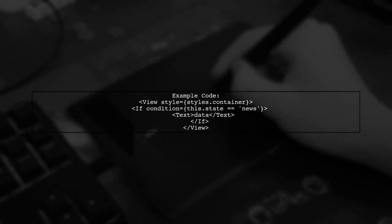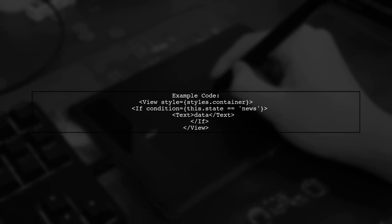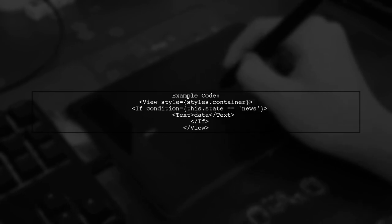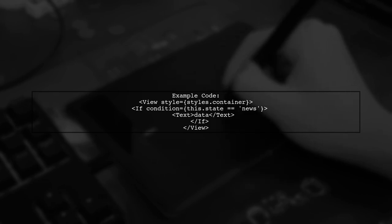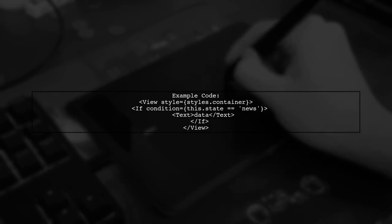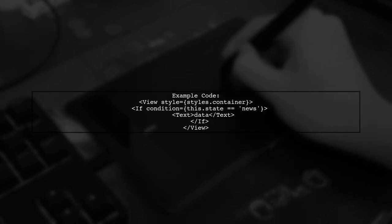Here's a quick example. You can use the if-component to conditionally render elements based on your state, like displaying text when the state is news.